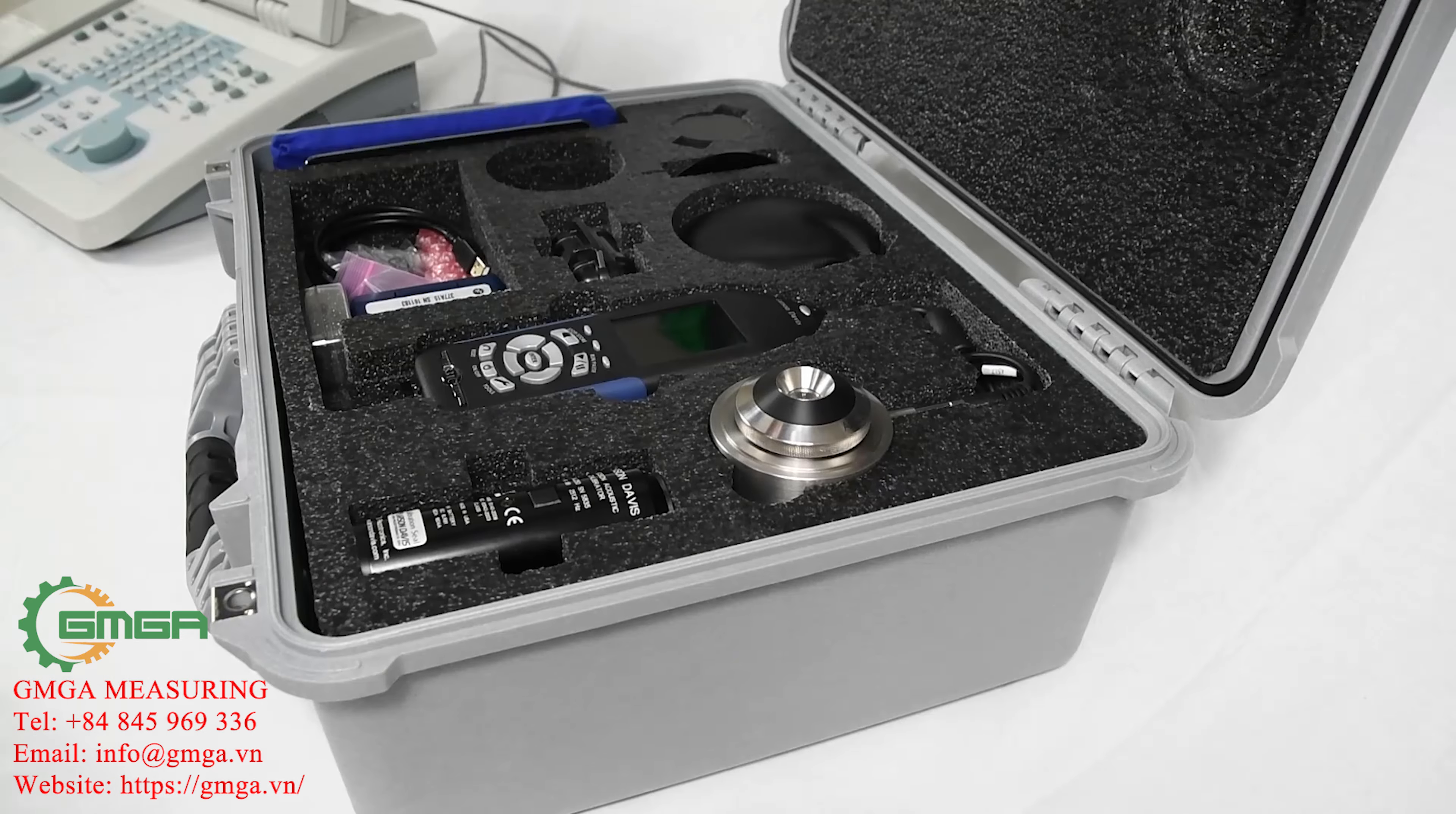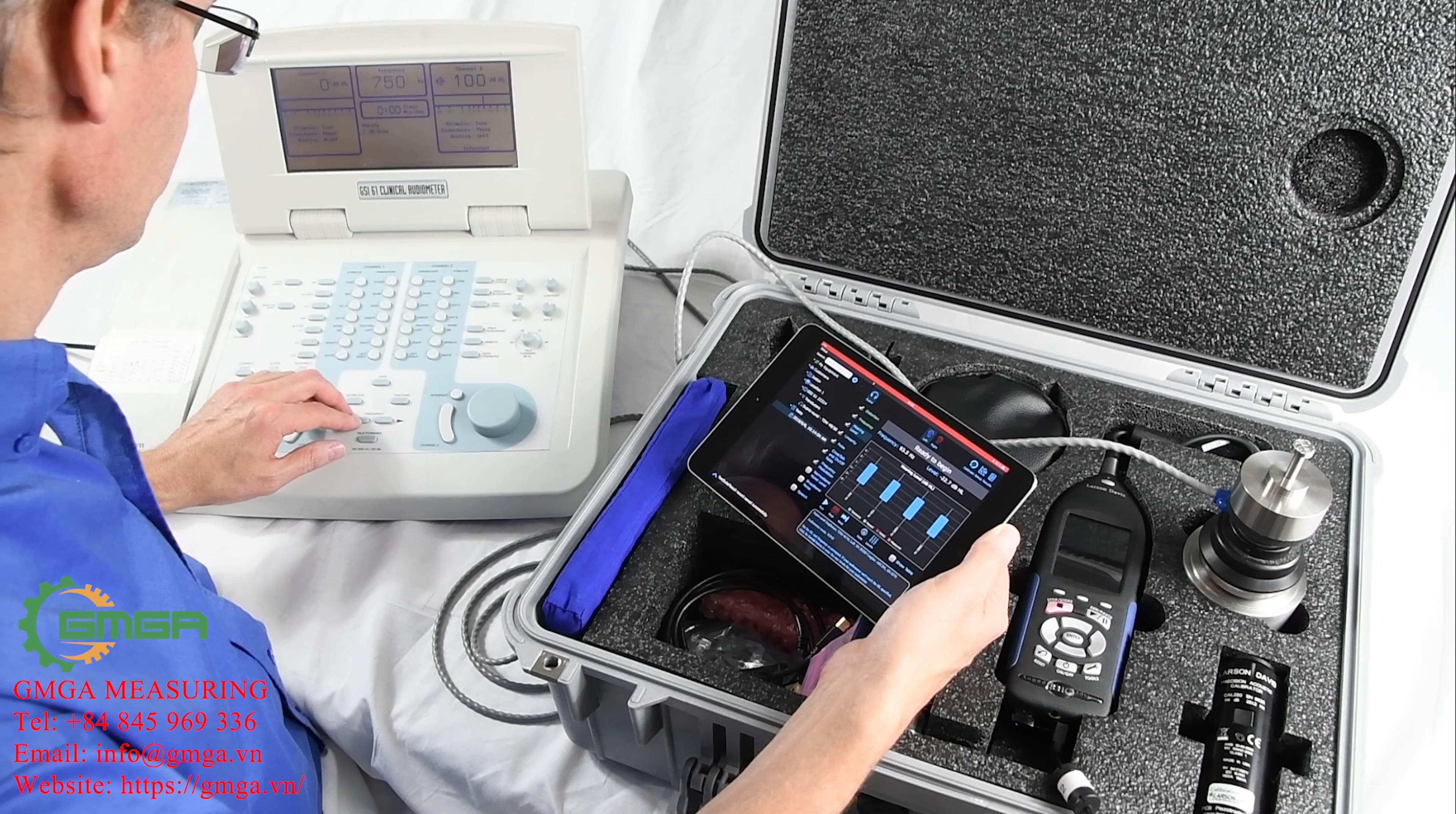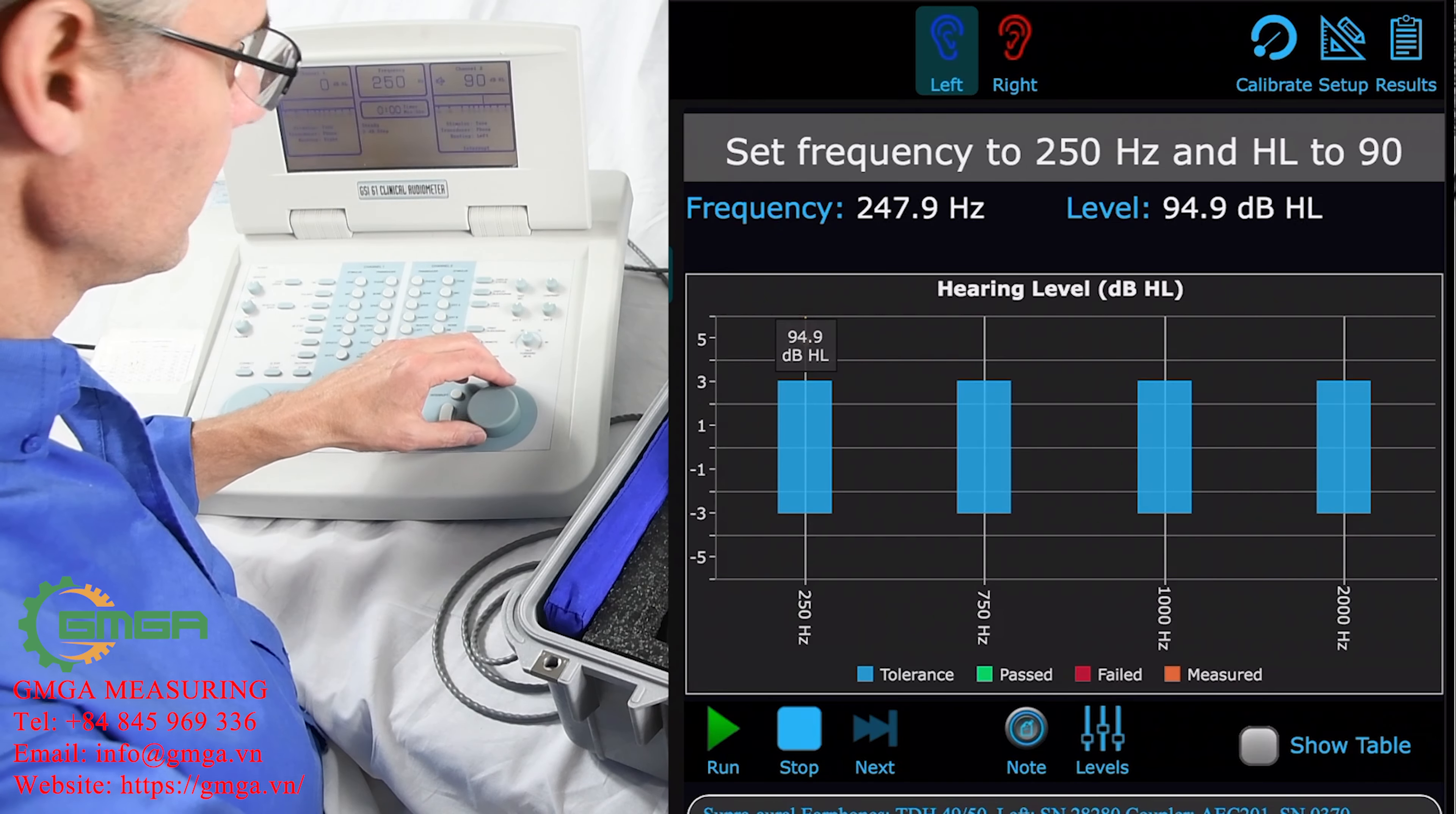OddCal is a system for testing audiometers. The Sound Advisor Model 831C sound level meter measures the frequency and DBHL from the audiometer. It's more than measurements - the OddCal option is robust software for running tests,